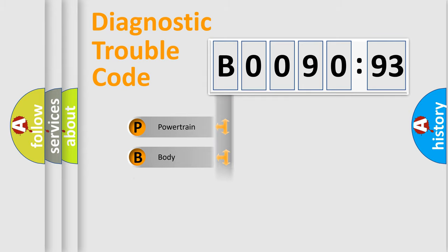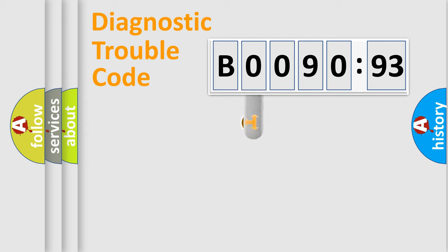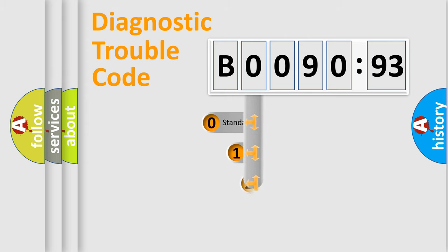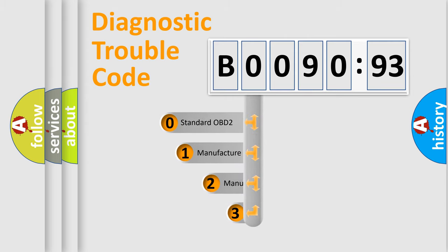Powertrain, Body, Chassis, Network. This distribution is defined in the first character code.